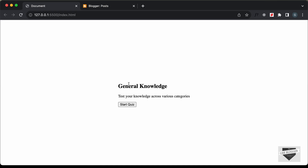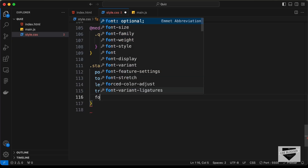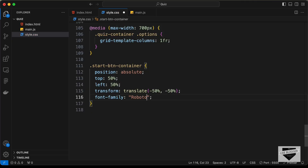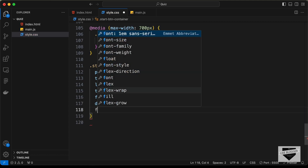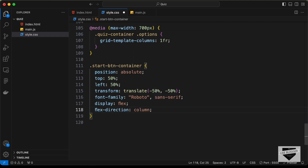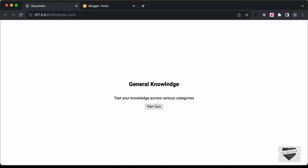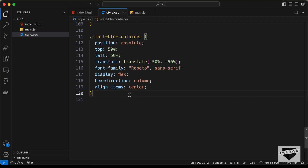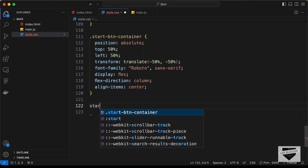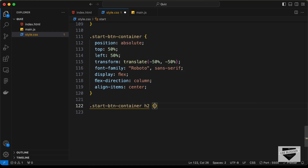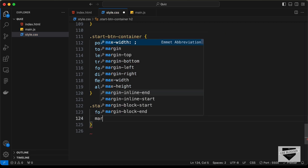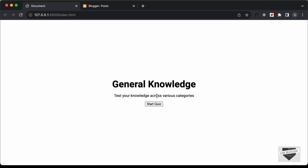Now let's set the font-family to Roboto and sans-serif, display to flex, flex-direction to column, and align-items to center. Now let's style the h2 — so we'll type 'start-button-container h2', set the font-size to 40 pixels, and set the margin to zero.